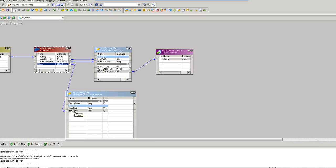So when you run the session, the value in the mapping variable will be passed to the variable defined in the B2B project.